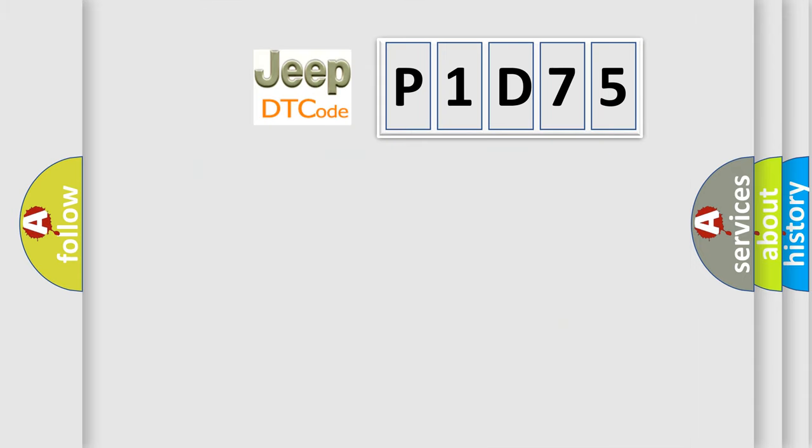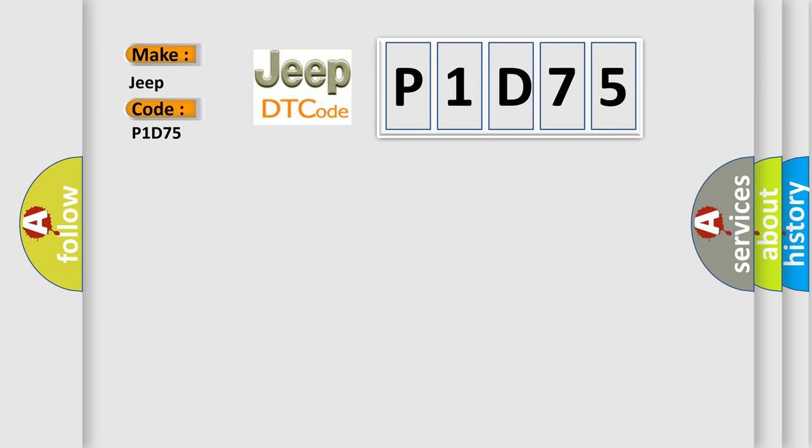So, what does the diagnostic trouble code P1D75 interpret specifically for Jeep car manufacturers?